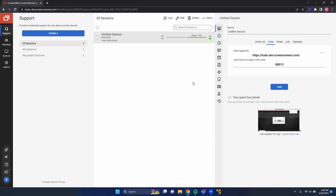We have also enabled the ConnectWise Control Extension within our Voodoo admin panel. Those are two important things that you want to make sure you do before accessing the ConnectWise Control Extension via ConnectWise Control.